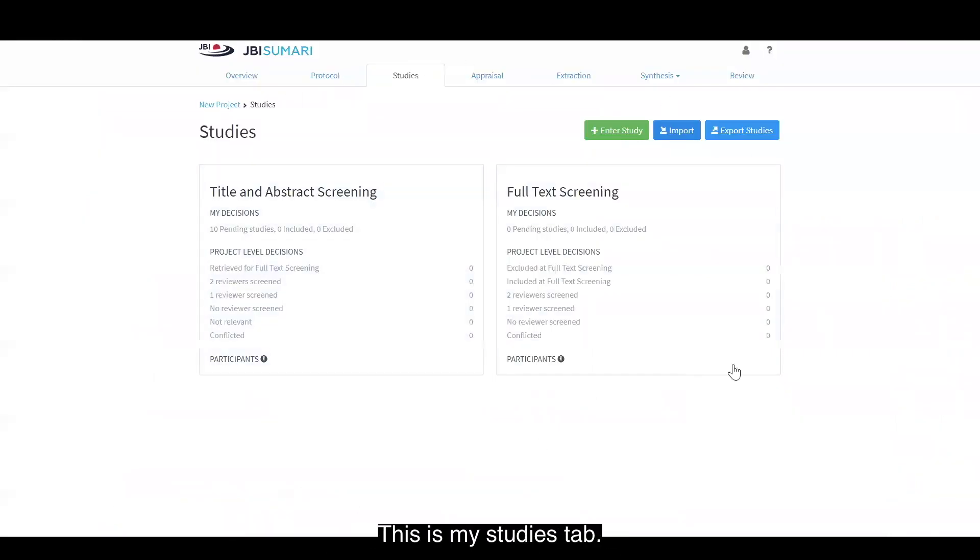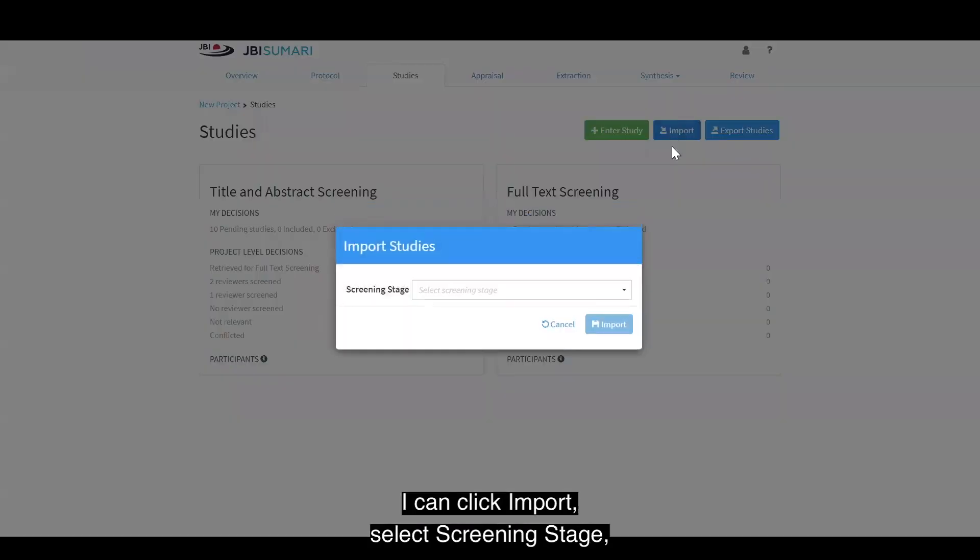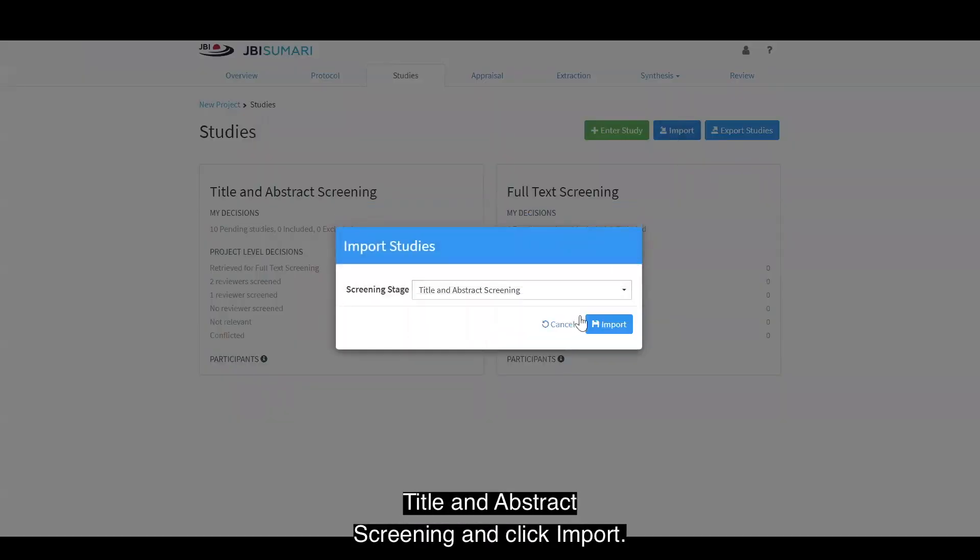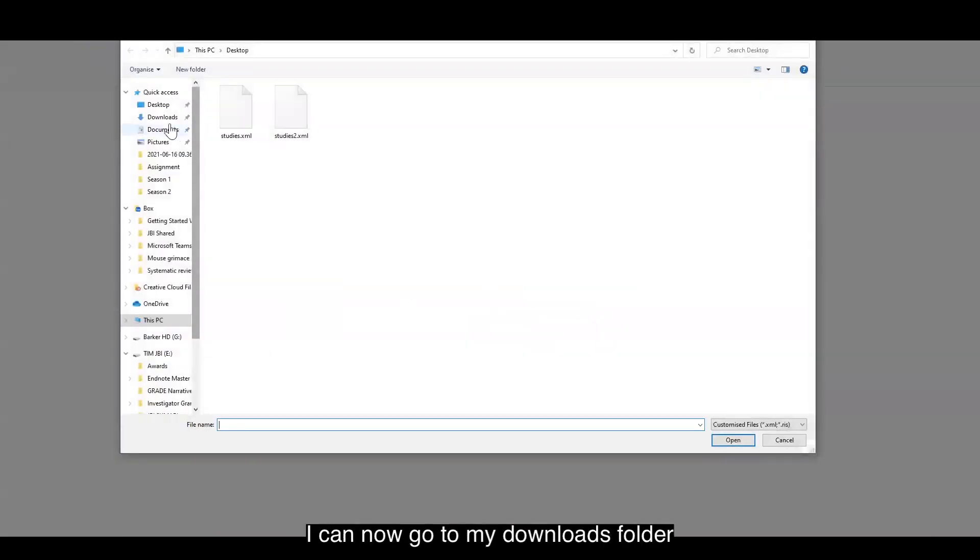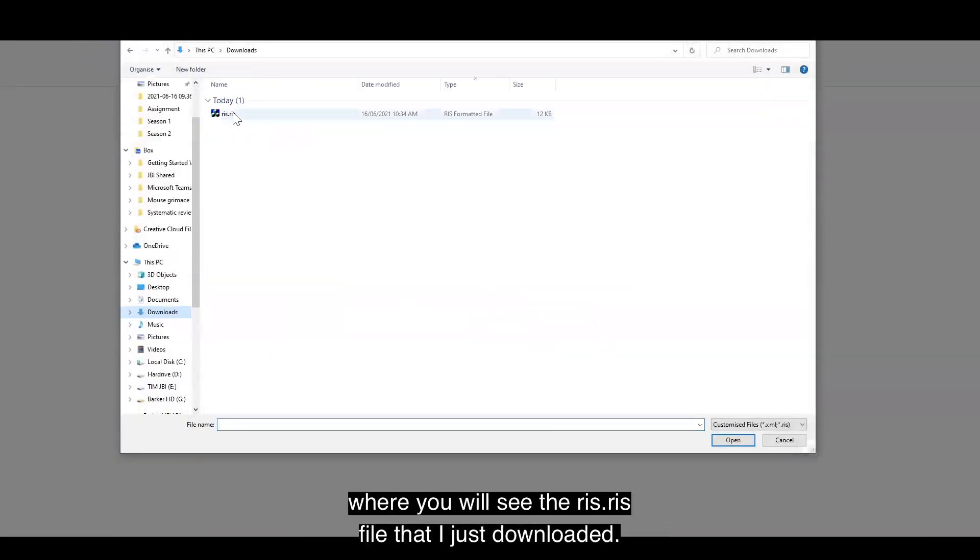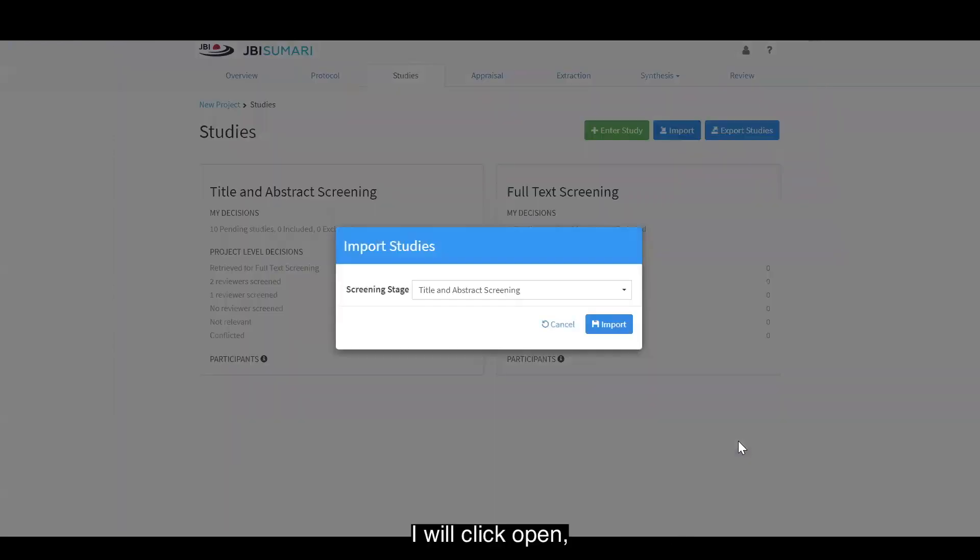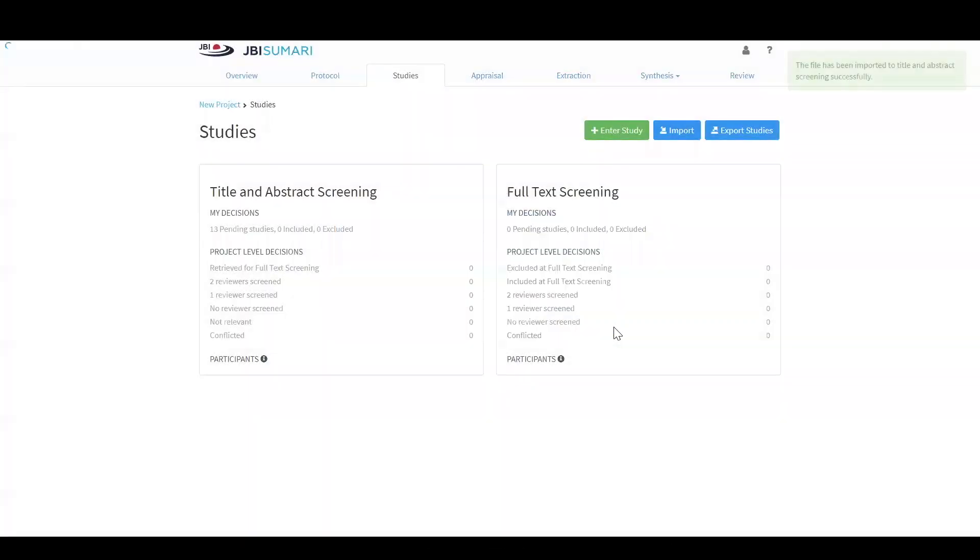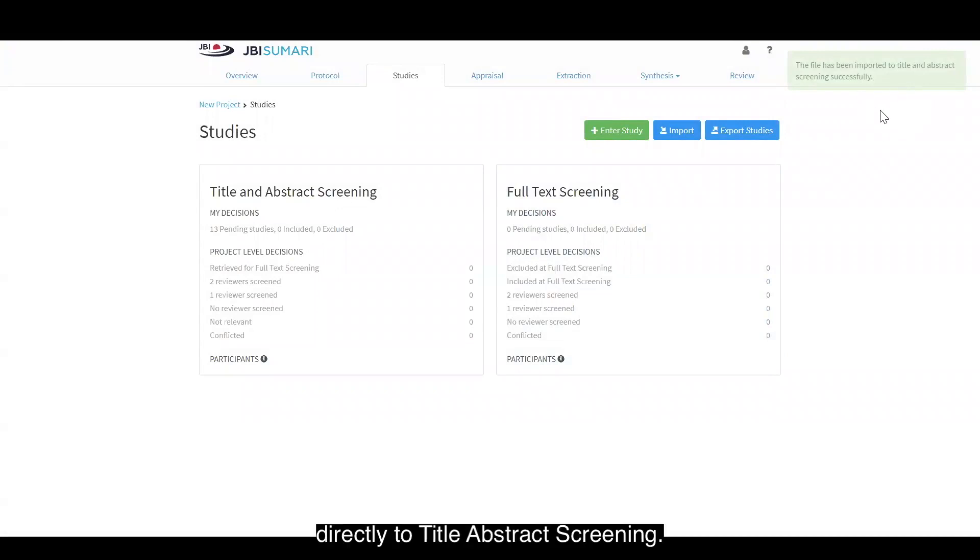This is my studies tab. I can click import, select screening stage, title and abstract screening, and click import. I can now go to my downloads folder where you will see the RIS.RIS file that I just downloaded. I will click open, import, and you will see that my file has been imported directly to Title Abstract Screening.